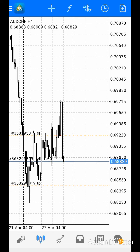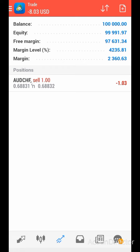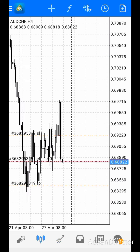In the next video I'm actually going to make a video on how you can take partial profits. You might be hearing people talking about taking partial profits — once you're in profit, you can actually take a partial profit. Maybe you're in a profit of 200, you can take 100 and leave the rest to run. That's what I'll be showing you in the next video.